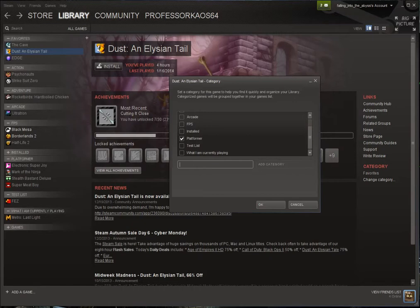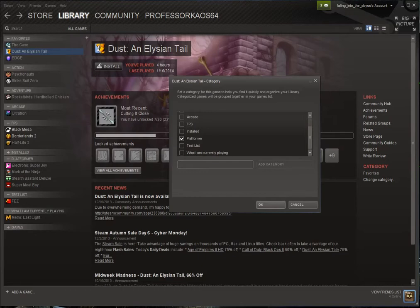After you do so you can hit OK, but it's also important to note that you cannot have more than one category set. So with platformer set, we'll hit OK.